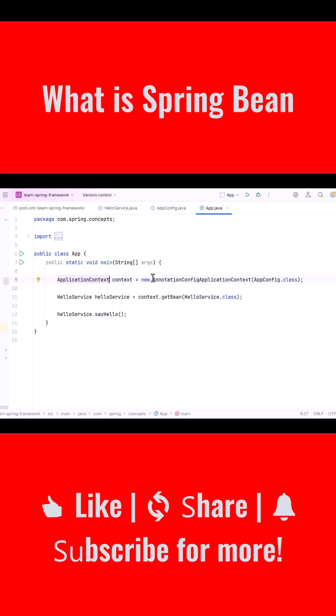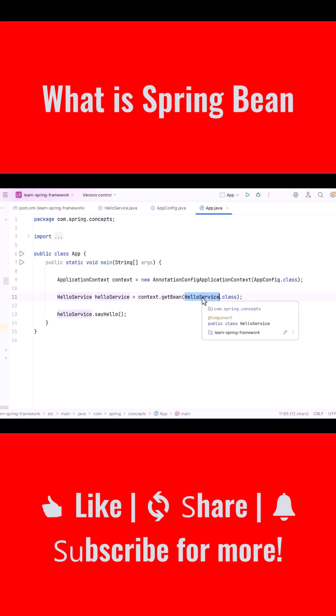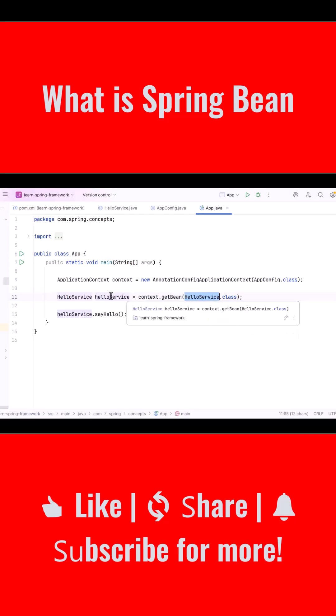Once the container is created, we simply ask it, hey Spring, please give me the bean of type HelloService. And Spring returns the already created object from its container. We store that object in a variable, and then we call the method that prints the welcome message.